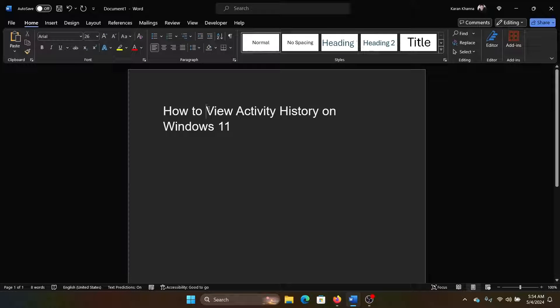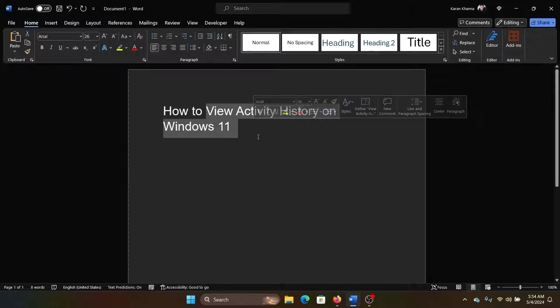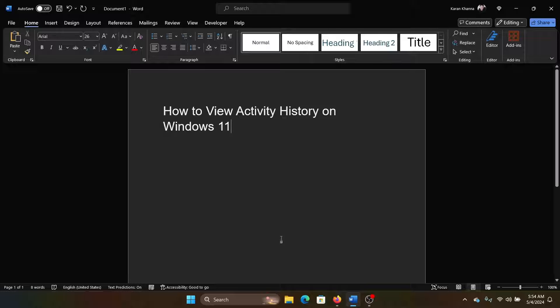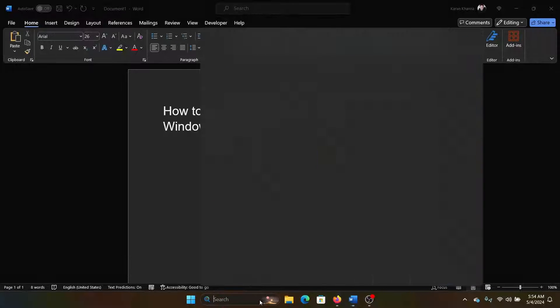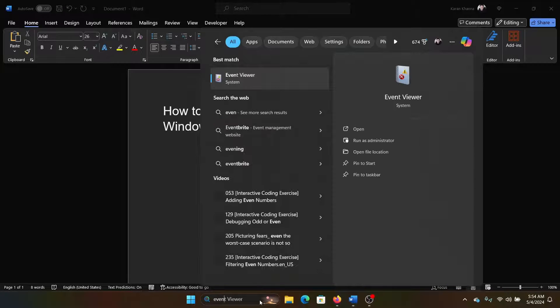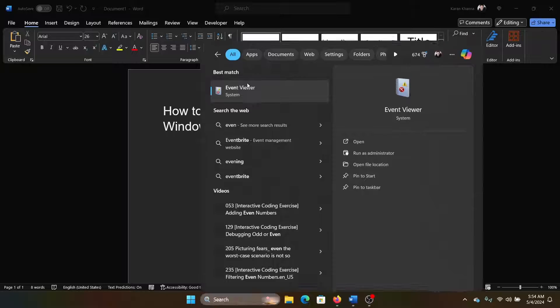Hey friends, if you wish to view activity history on your Windows 11 computer, then please watch this video. I will guide you through the procedure. So first of all, you can check it through Event Viewer. Simply open Event Viewer.